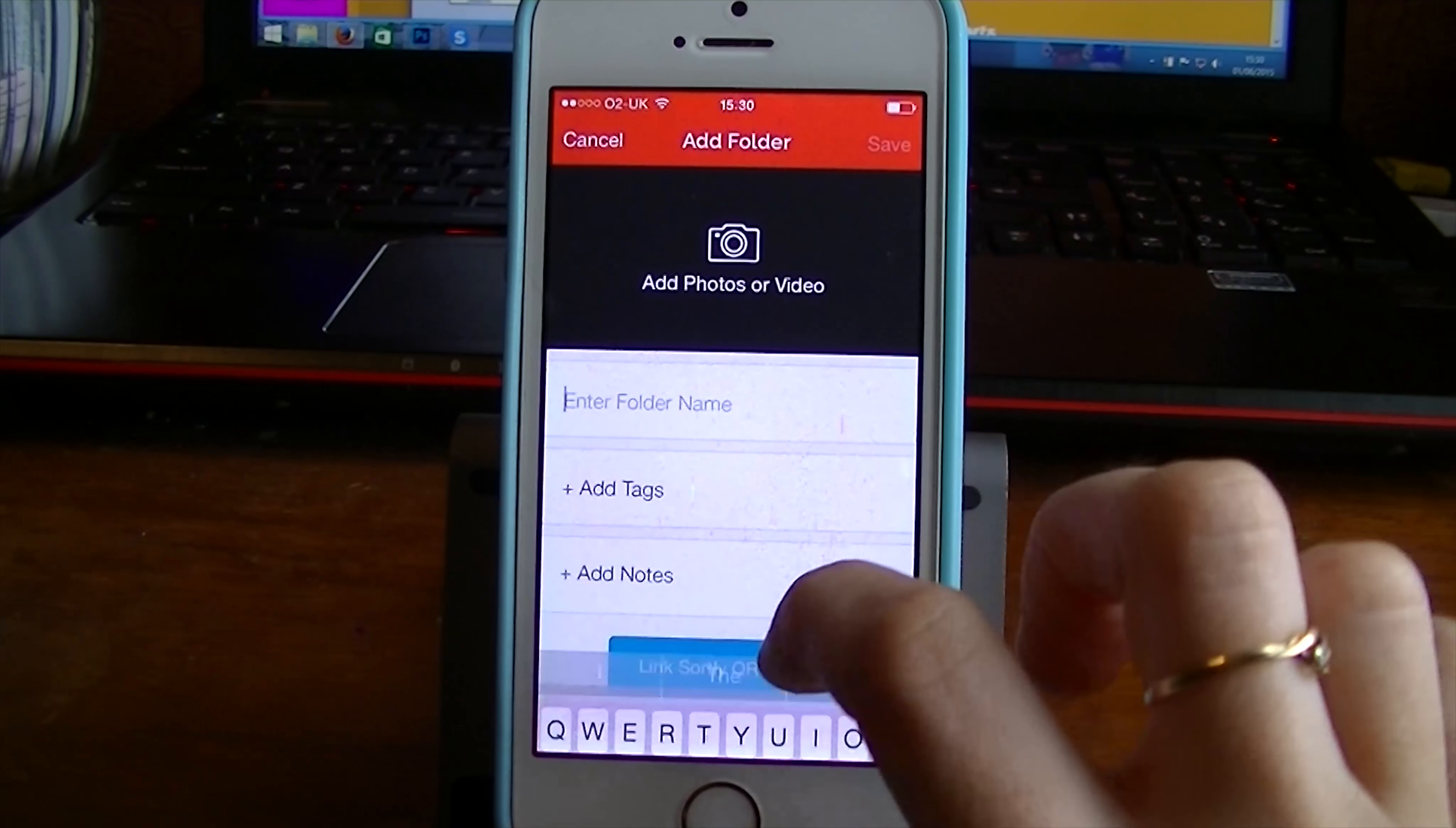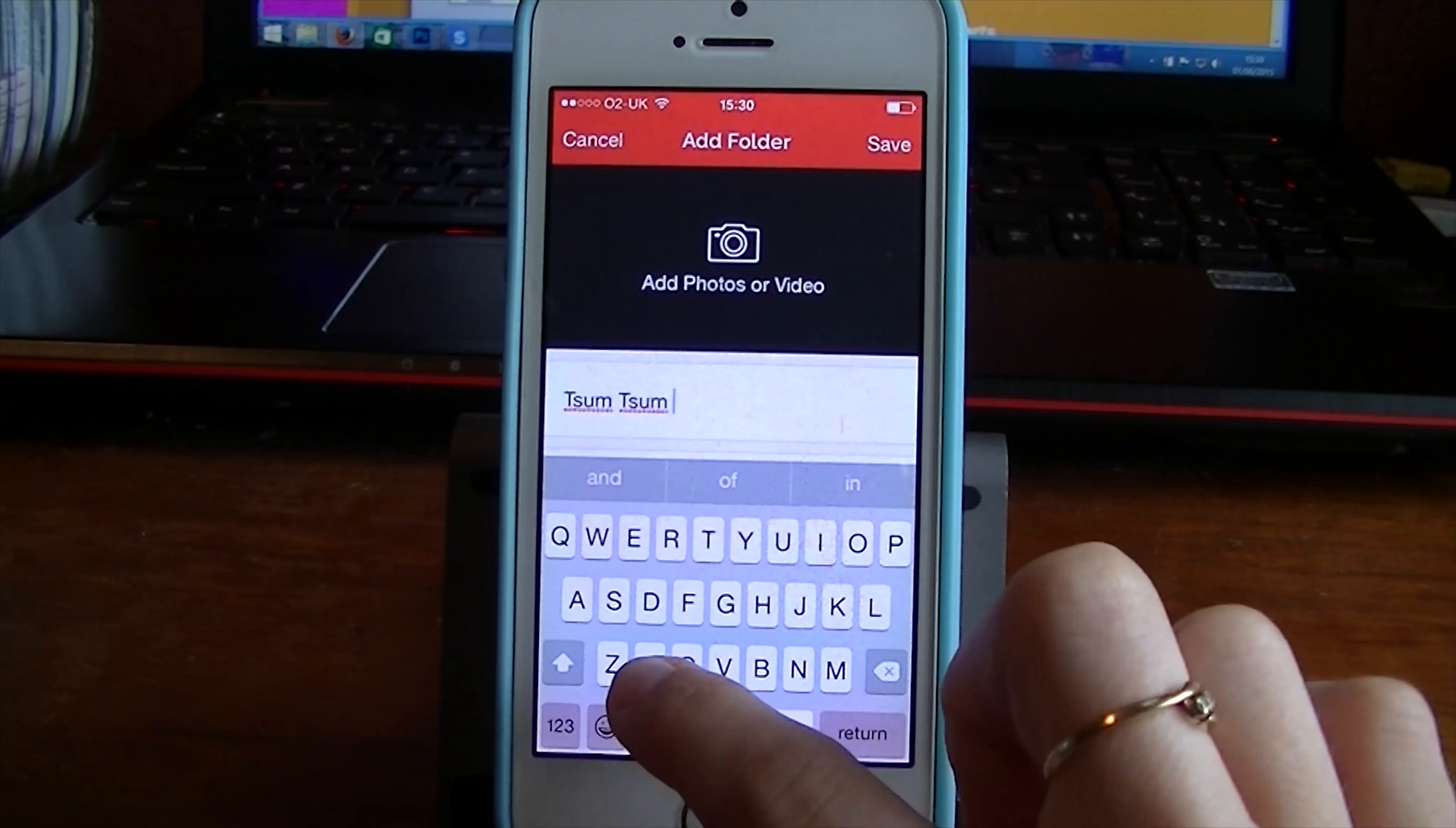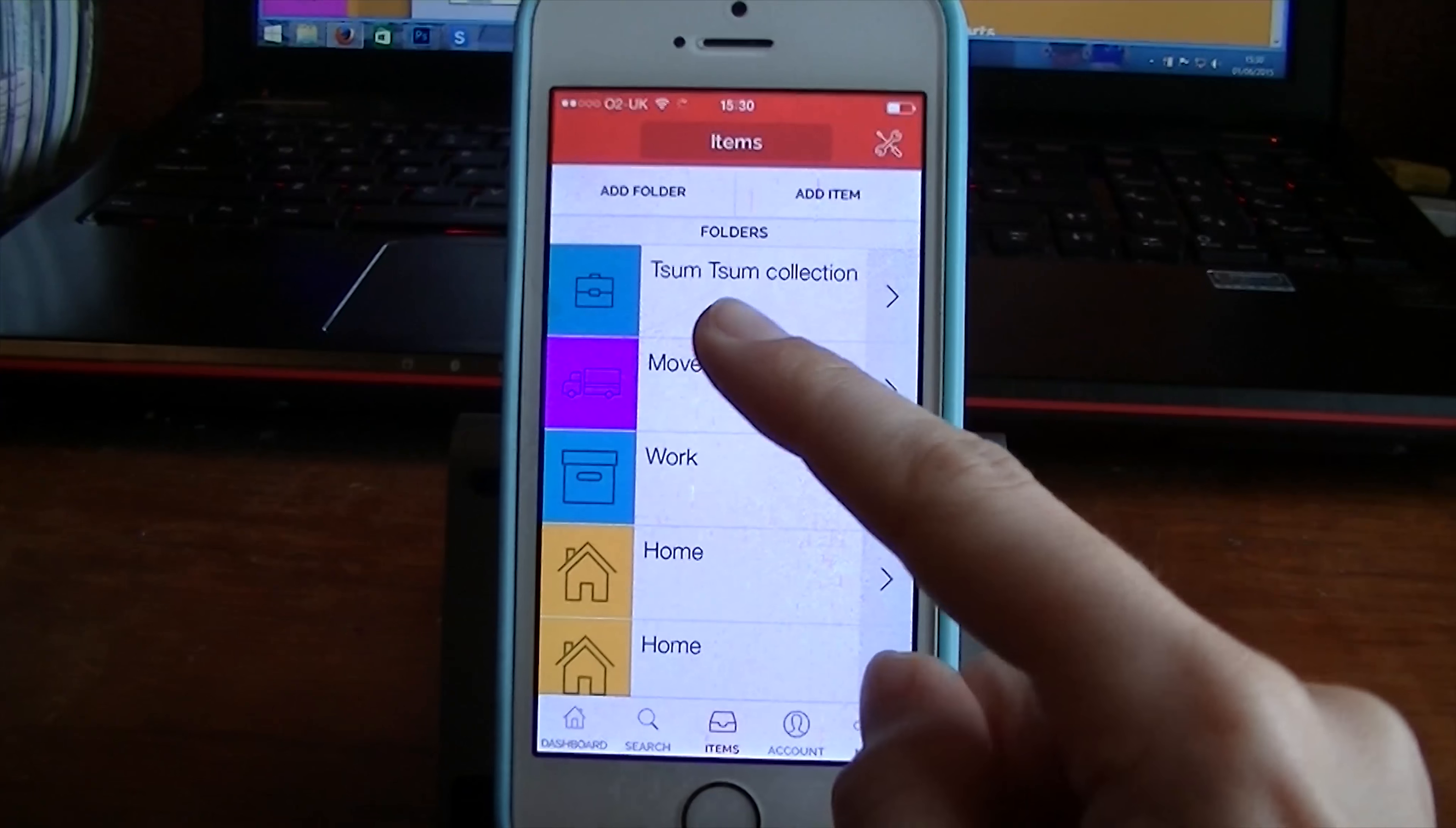I'm going to add a folder. I'm going to call it Tsum Tsum. No. It's really autocorrect. It does not have Tsum Tsums. Collection. And then I know when I'm out and about which ones I have and which ones I don't have. So now we've got it there.